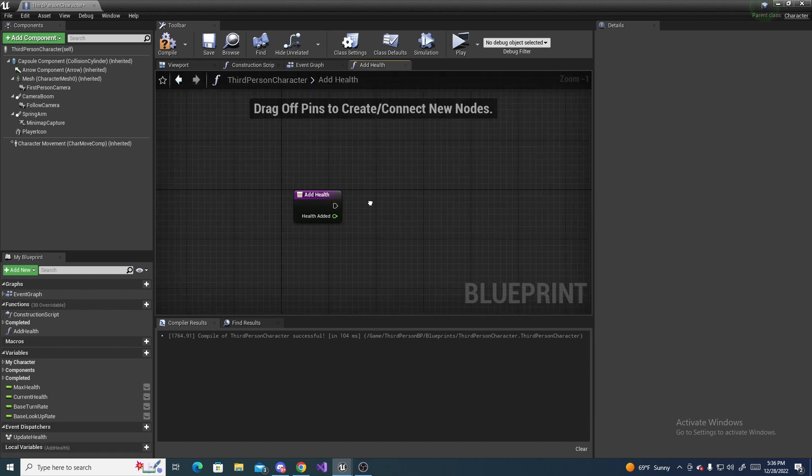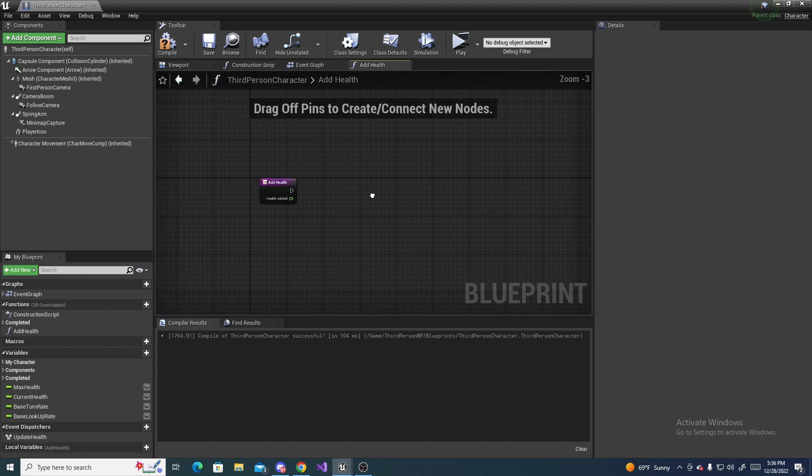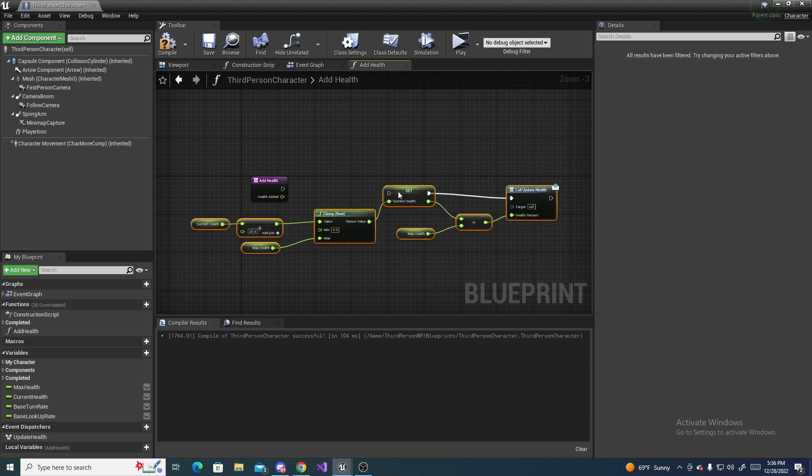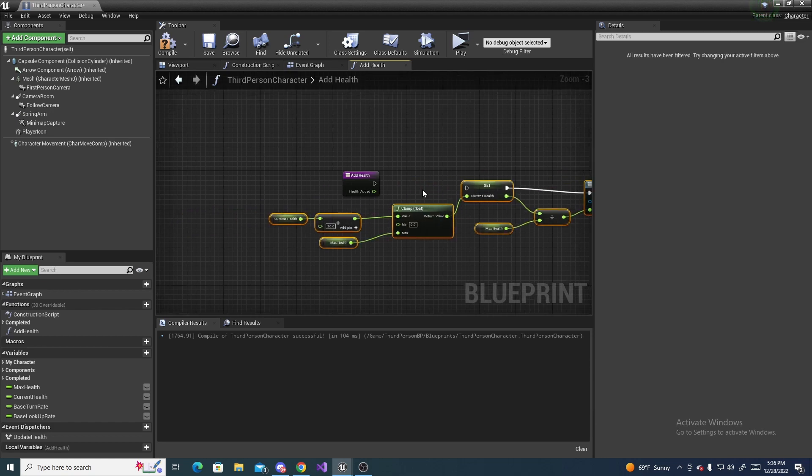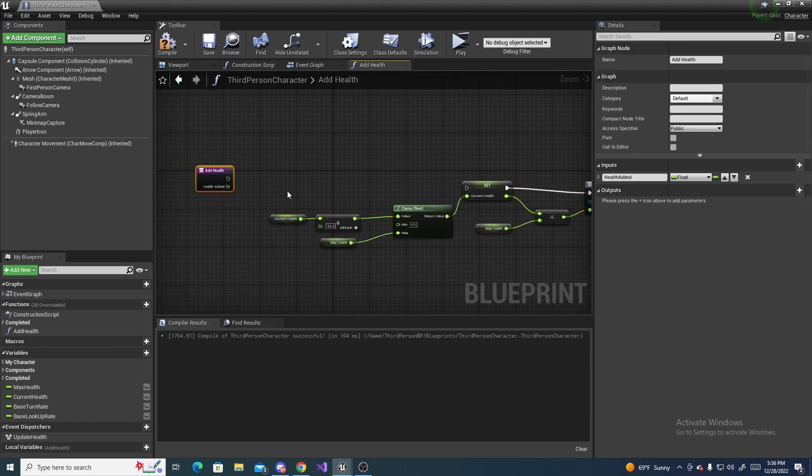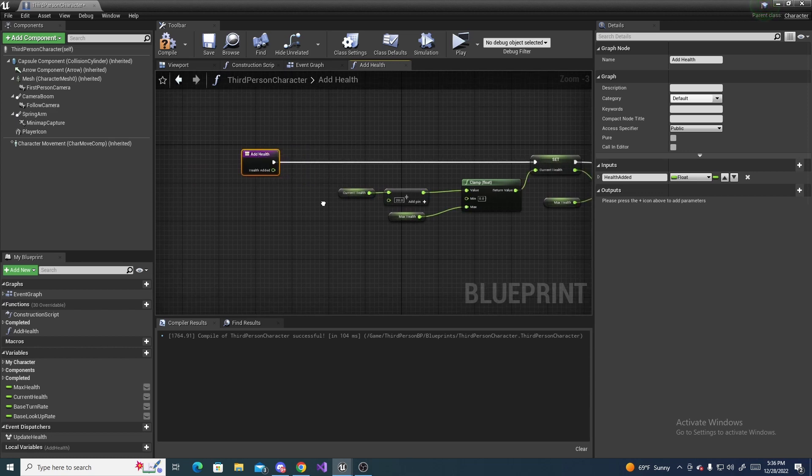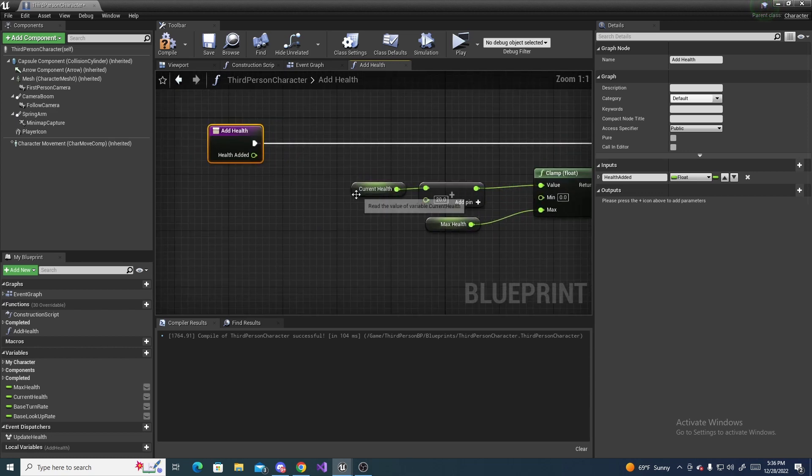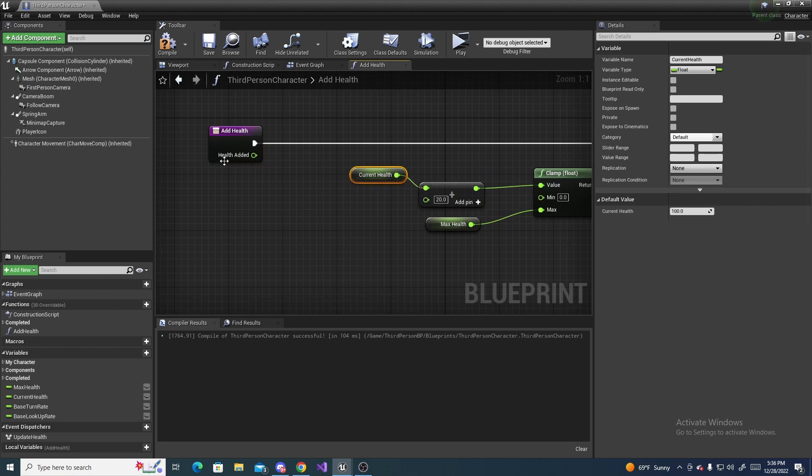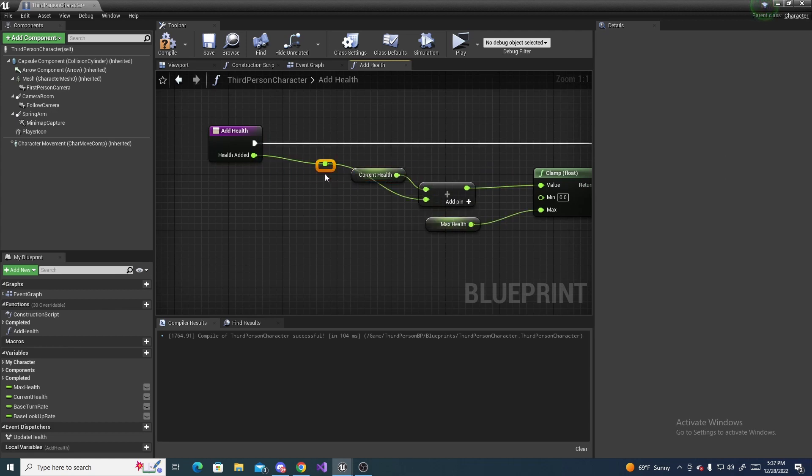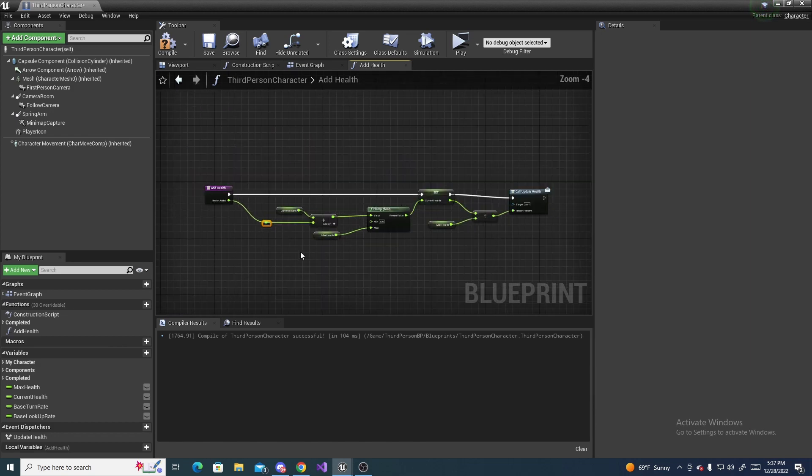And then paste it right over here, and then drag this a little bit back, hook it up right there, and then the health added value leads to plug it right here, instead of having that base number in there.